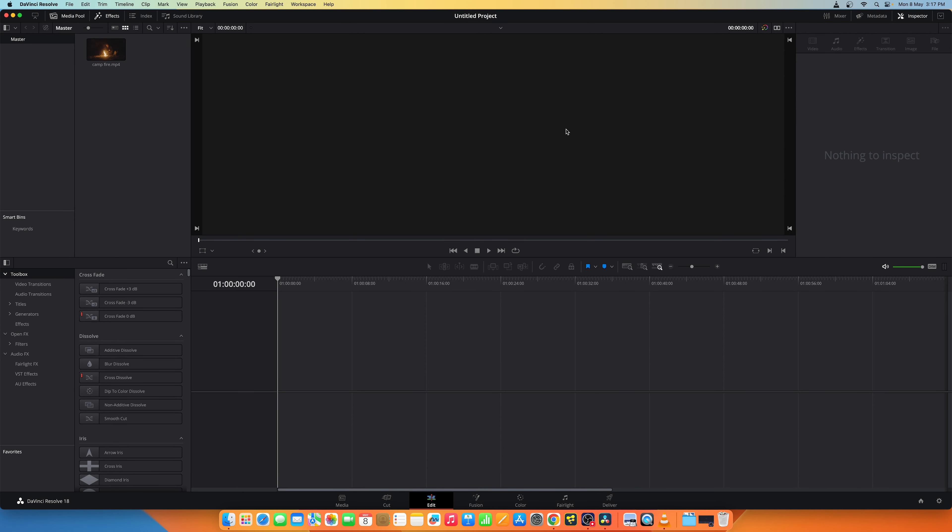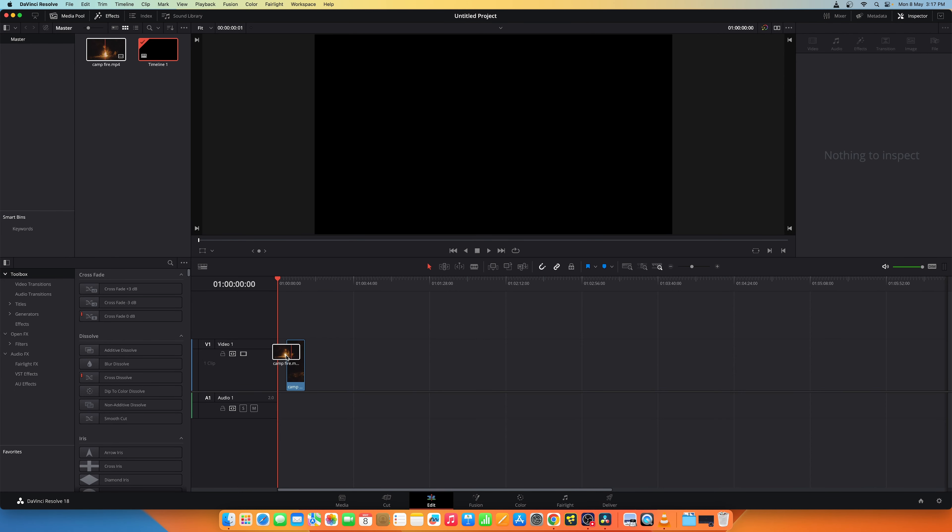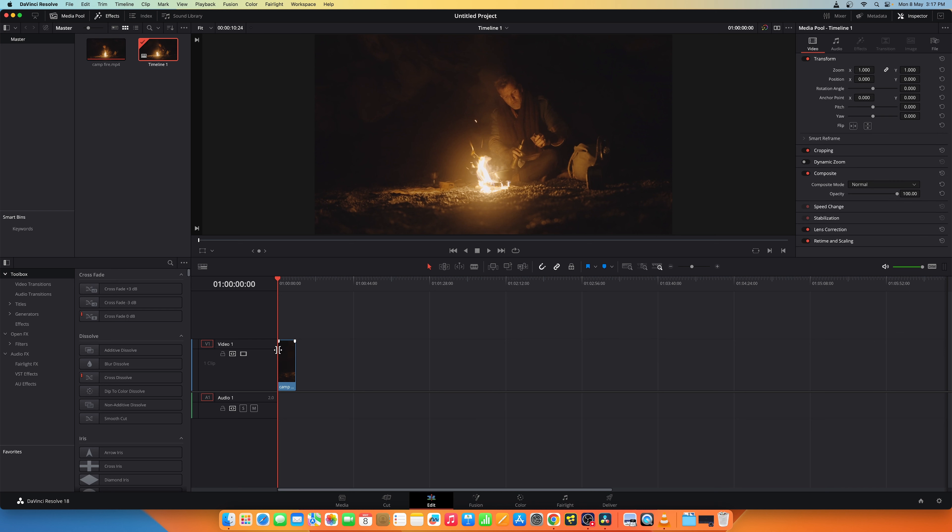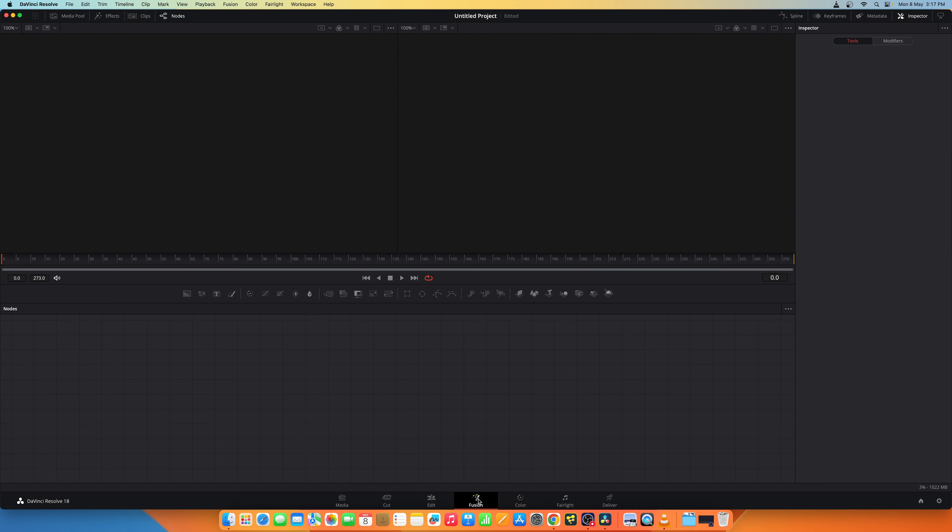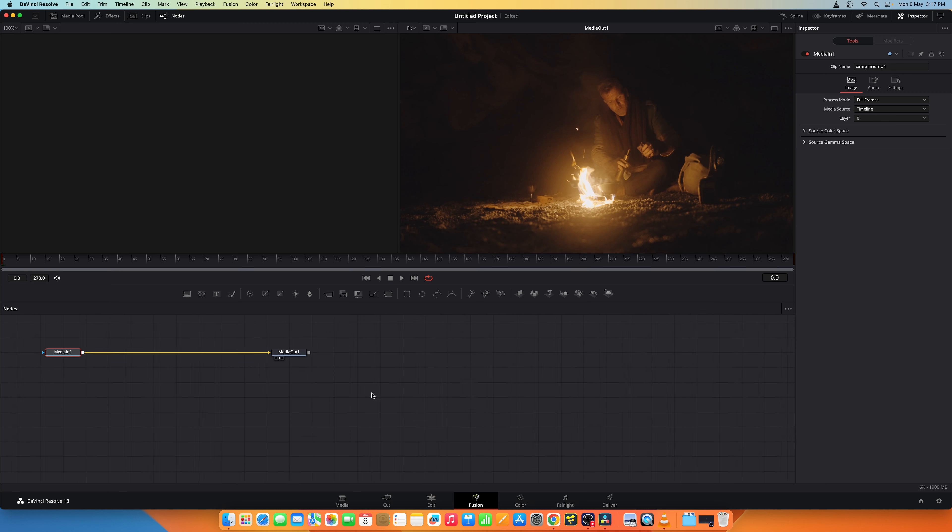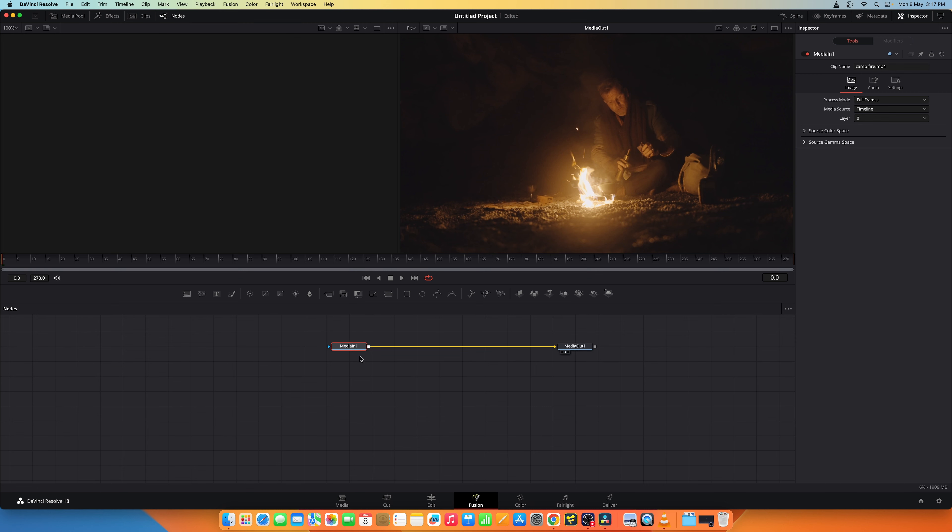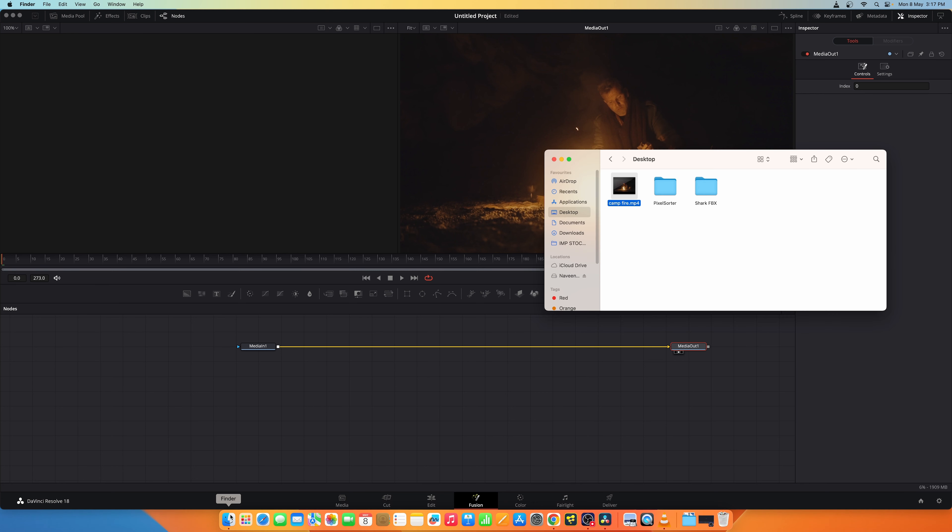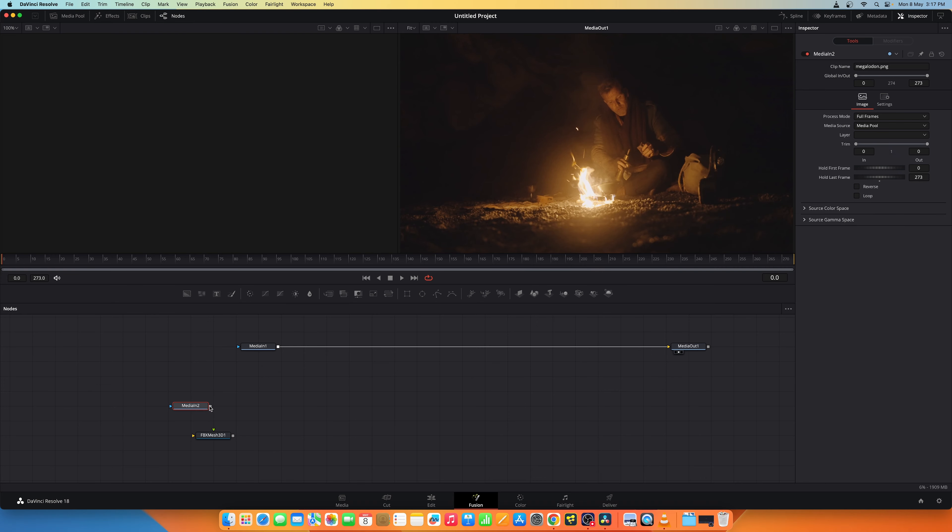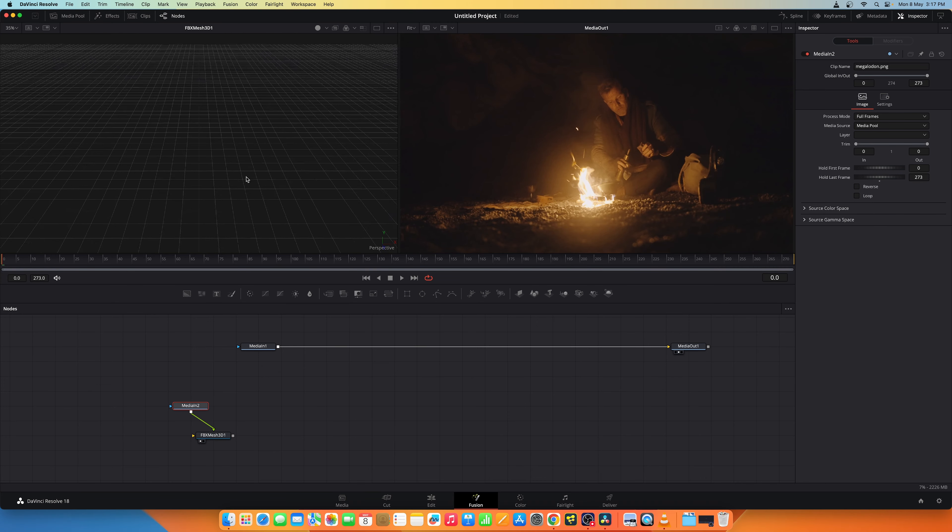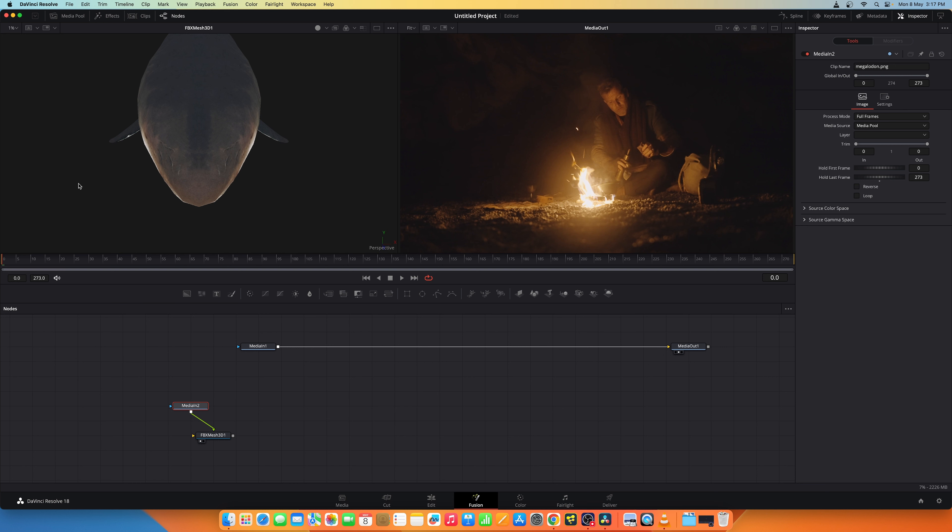Now let's get started. I have the stock footage. I'll add it up into the edit page. And now let's move on to the Fusion page. Now we have the media in and media out. So I'll input a 3D shark FBX along with its textures and connect it like so. And now you have the shark.